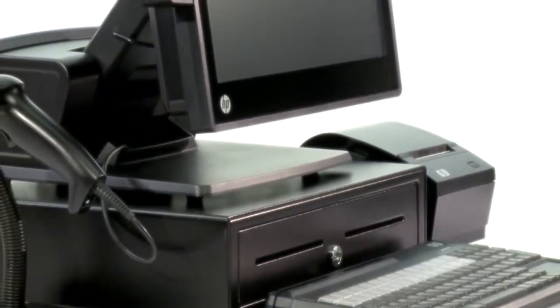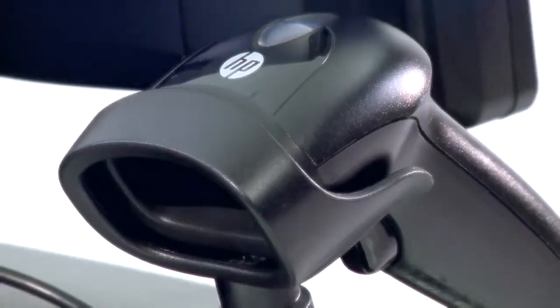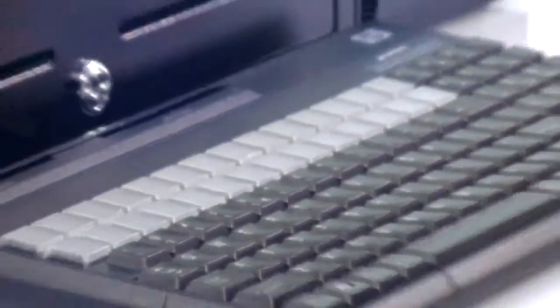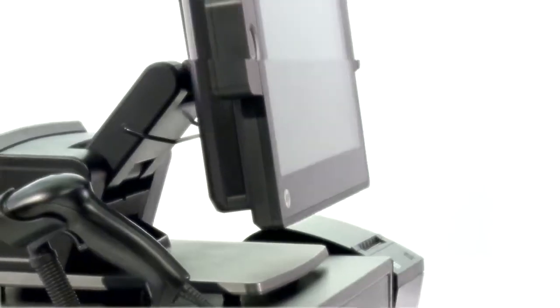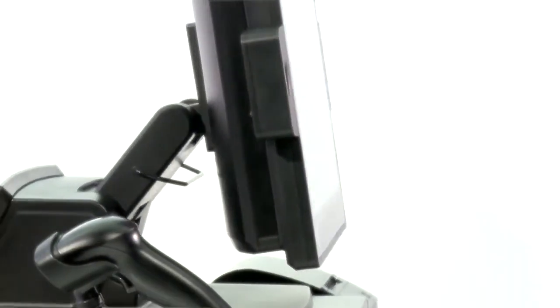Additionally, you can get an HP cash drawer, receipt printer, scanner, as well as many other accessories that are available for you to choose from.